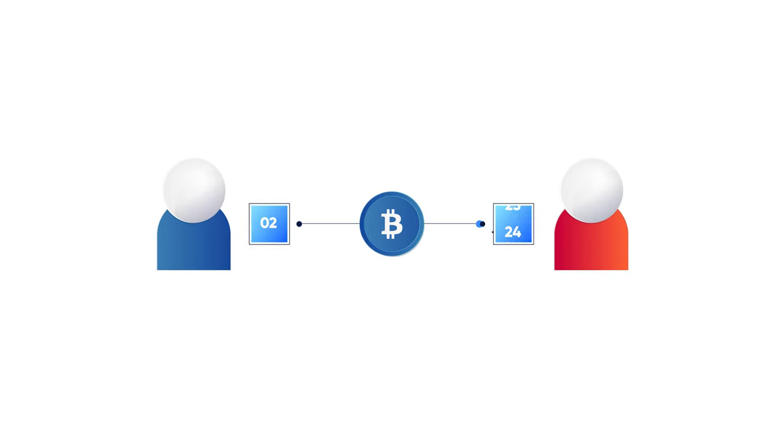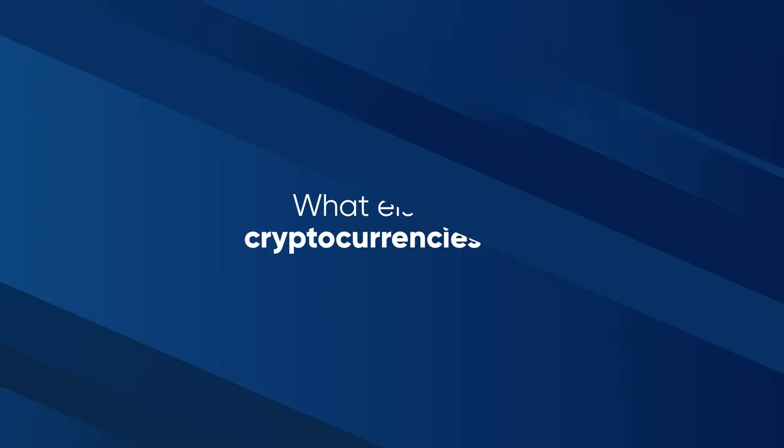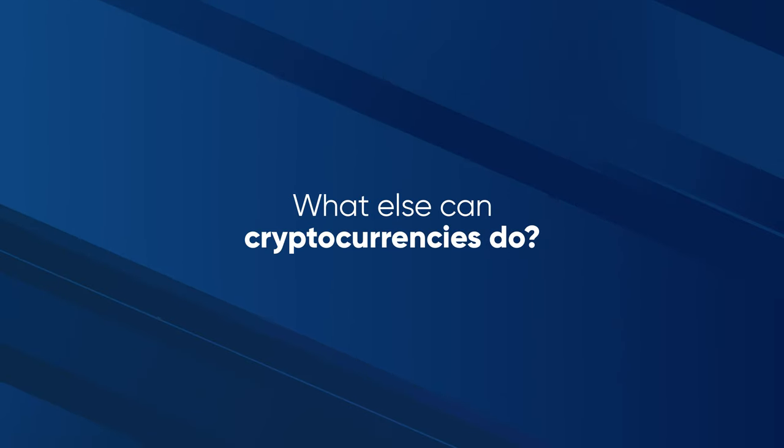So Bitcoin is a cryptocurrency that solves the issue of payment, but what else can cryptocurrencies do?